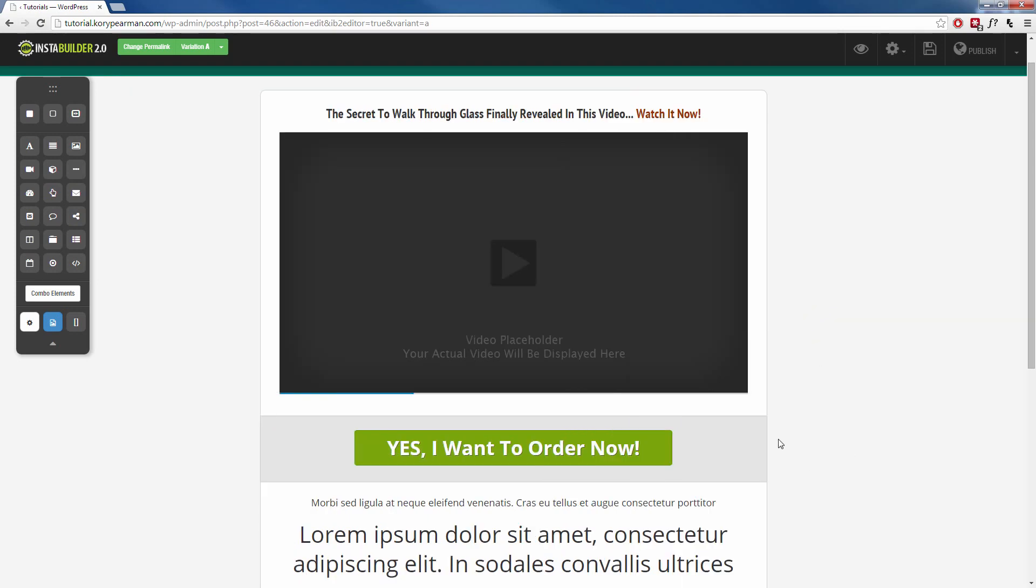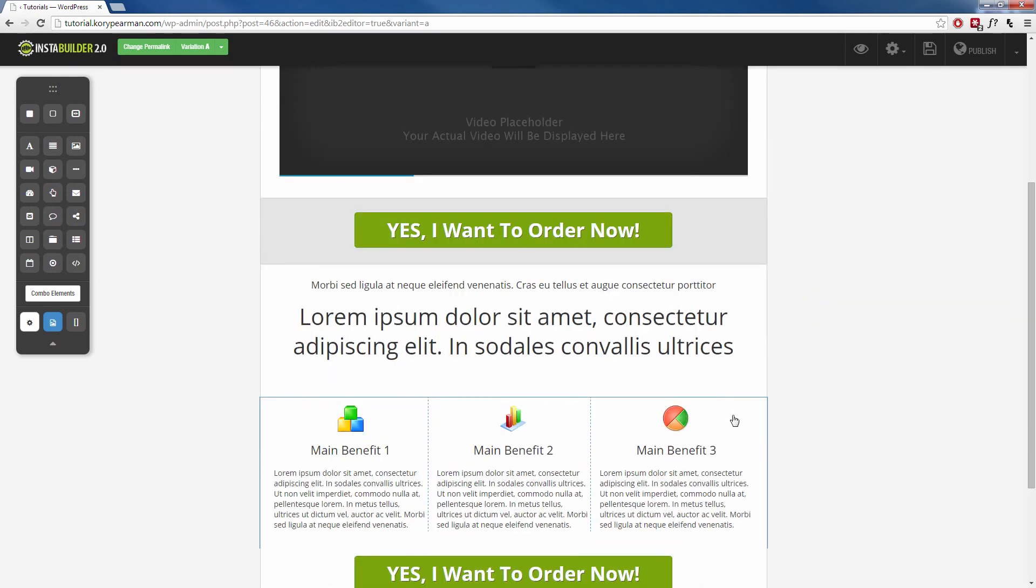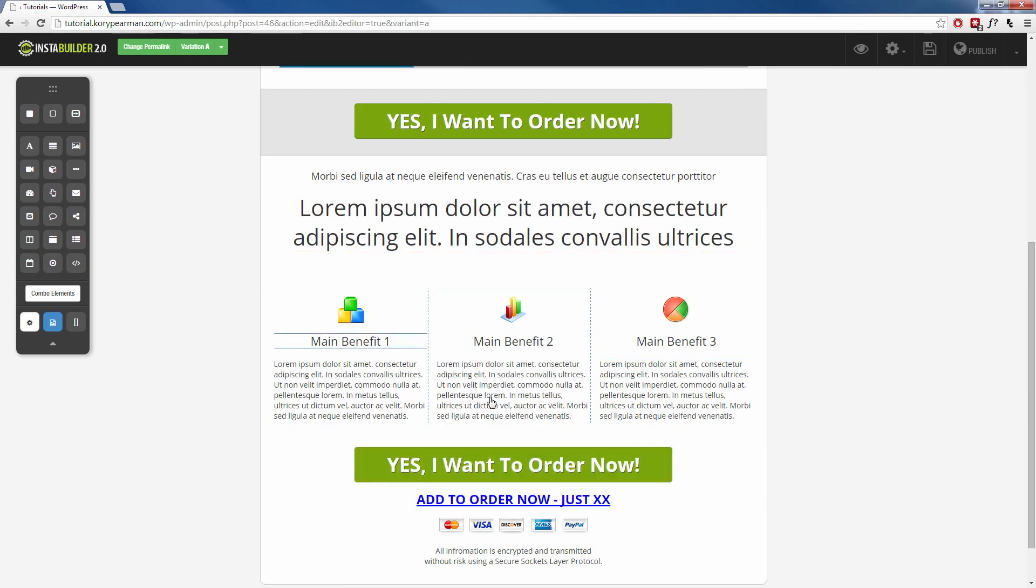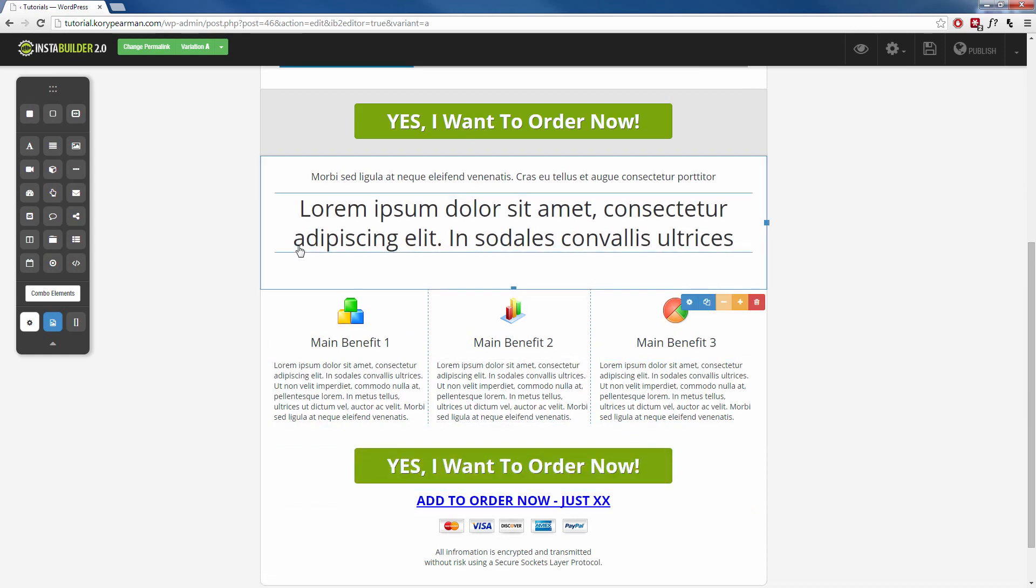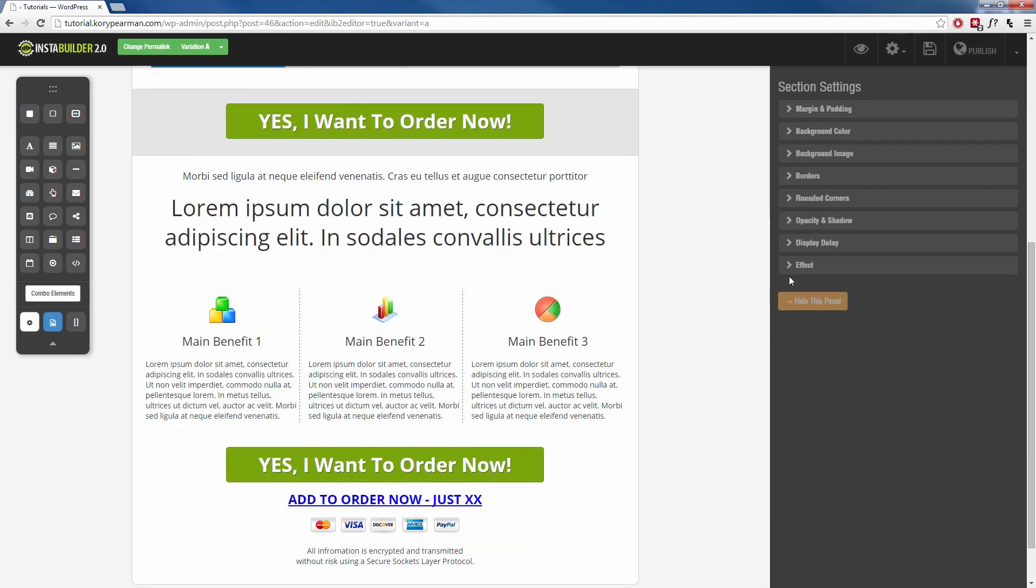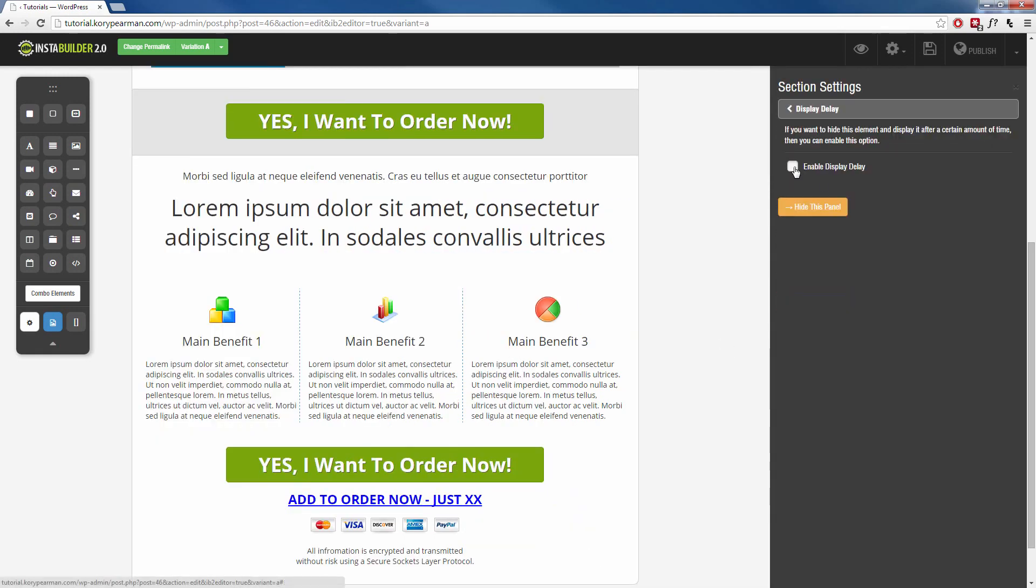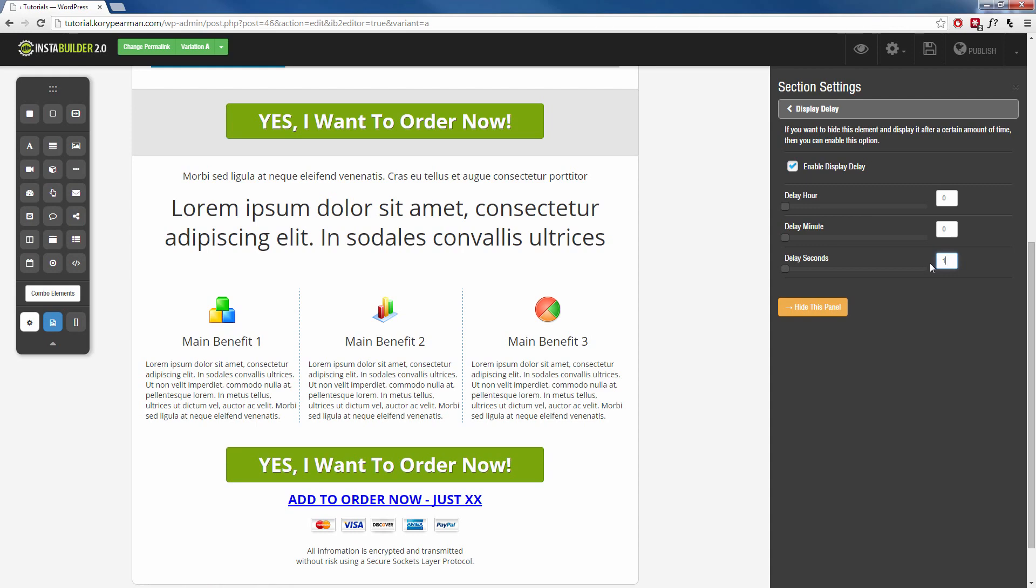Now the thing is, I also have a buy button down here with some other content. So I actually want to hide all of this content for the first 10 seconds. So I'm going to click inside of this box here. We're going to do a display delay, enable it, and do 10 seconds for that one as well.